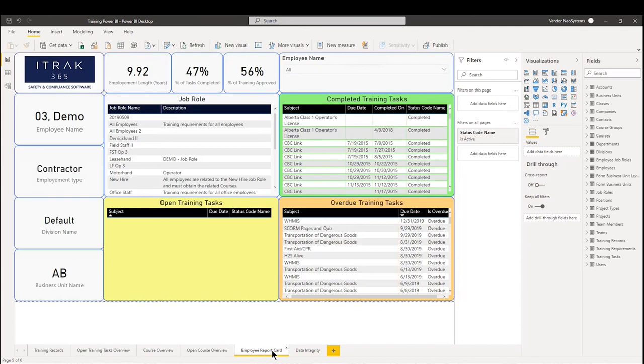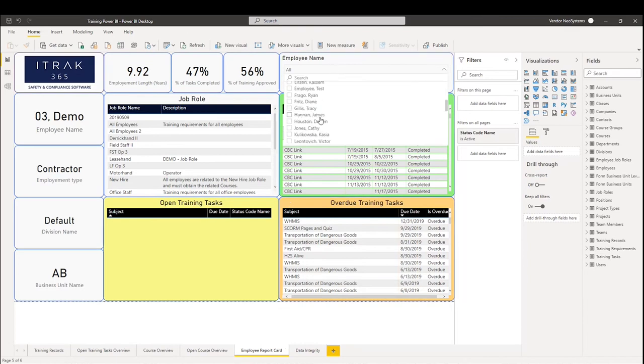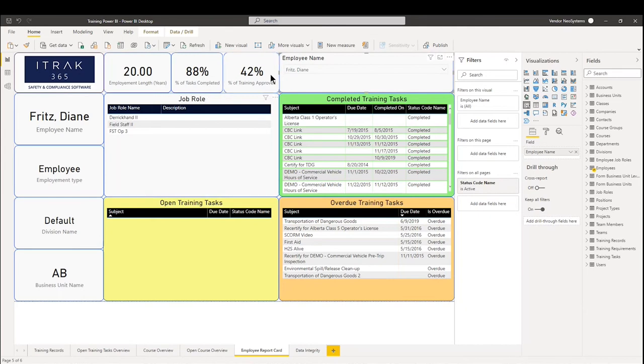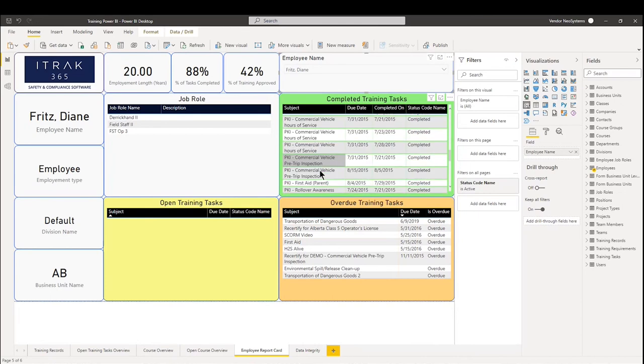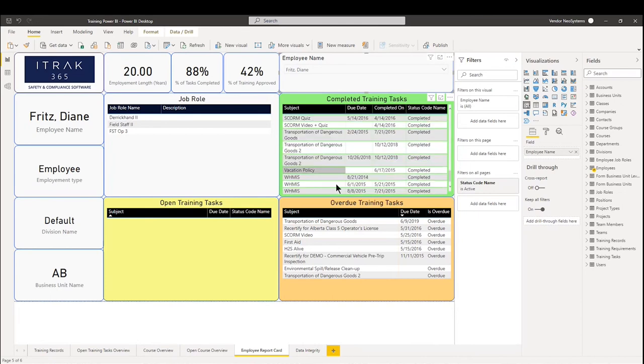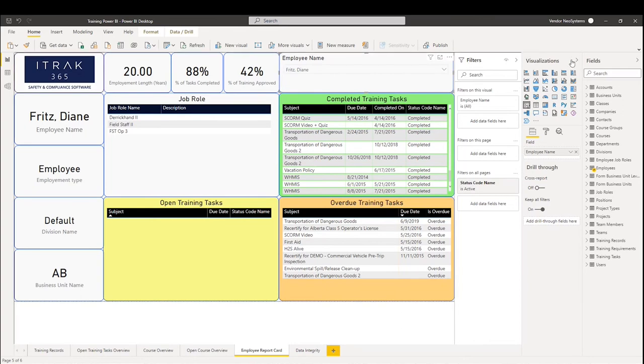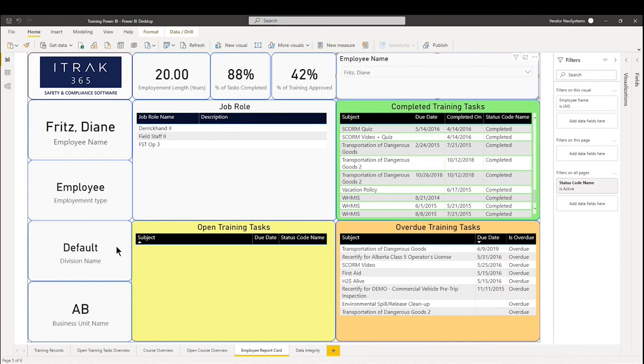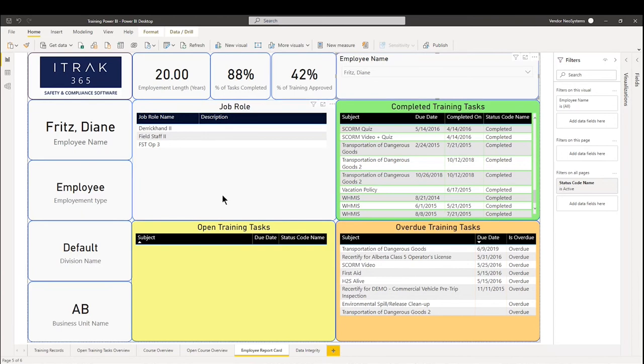And the fifth report, much like the procedures Power BI, is the employee report card. So what the idea here is, is you go into the employee name. For this example, we will use Diane Fritz. We can see her job roles, we can see her employee length, so Diane's been with us for 20 years. The percent of tasks completed, as well as the percent of training approved. So we can see here that these are the training tasks she has completed. Here are the training tasks that are overdue, and if she had any open. So what you'd want to do is you'd want to take a screenshot of this report and you can use it to send it to your employees during safety meetings, during quarterly reviews, or whatever it might be, to let them have an understanding of how they are doing in regards to the training system.